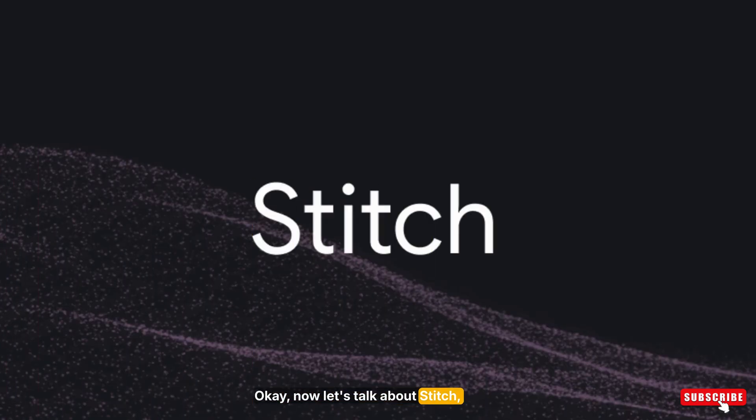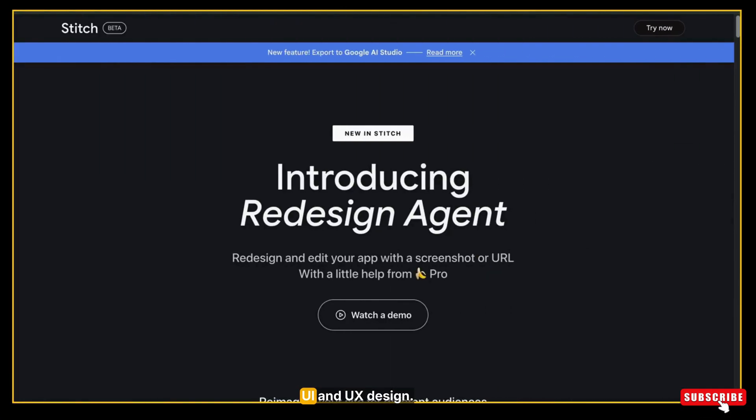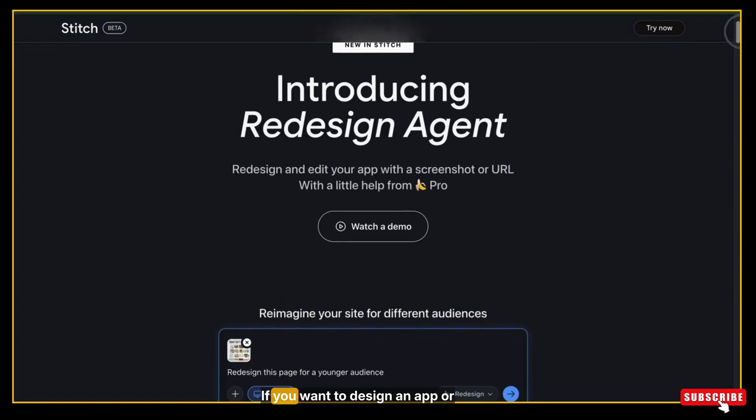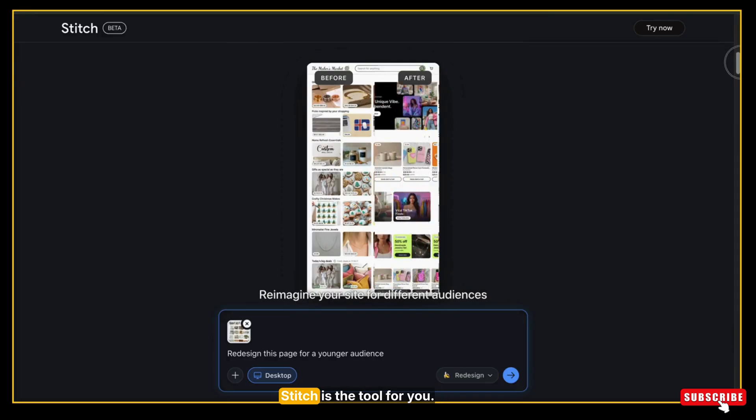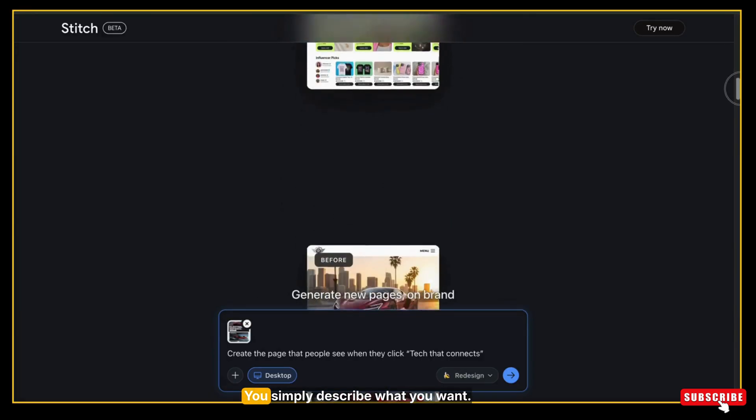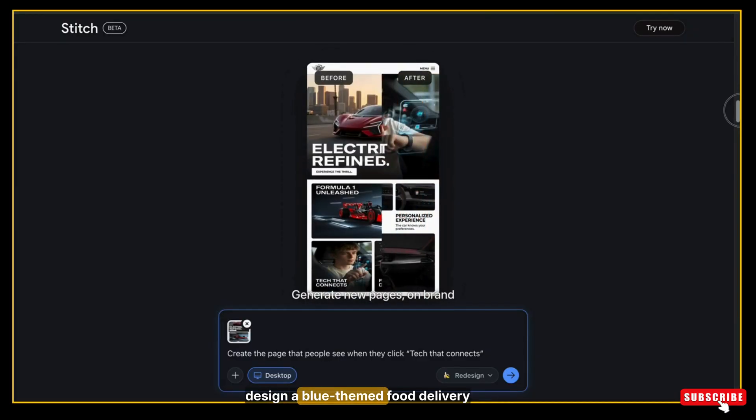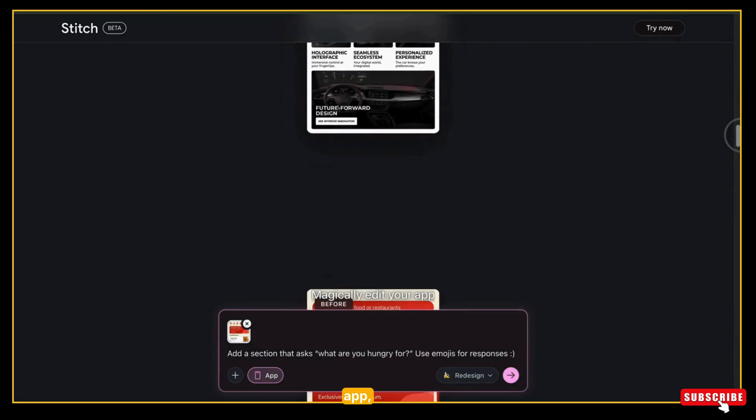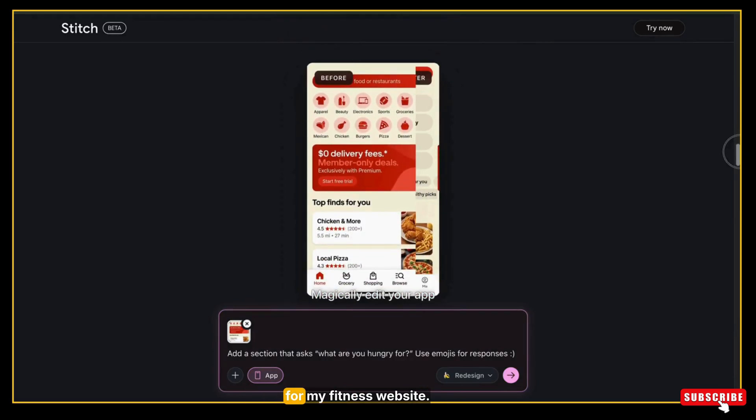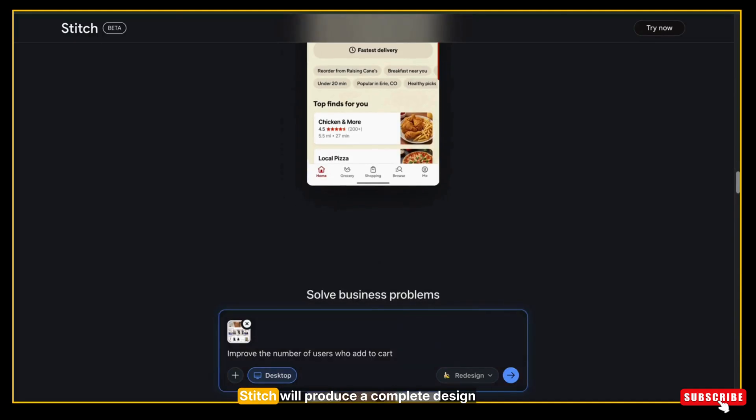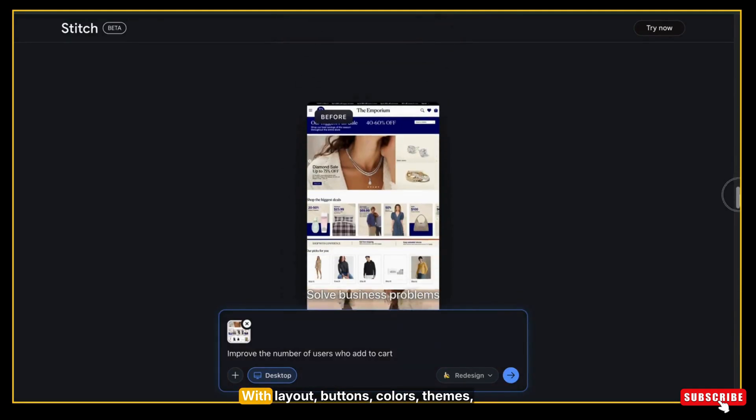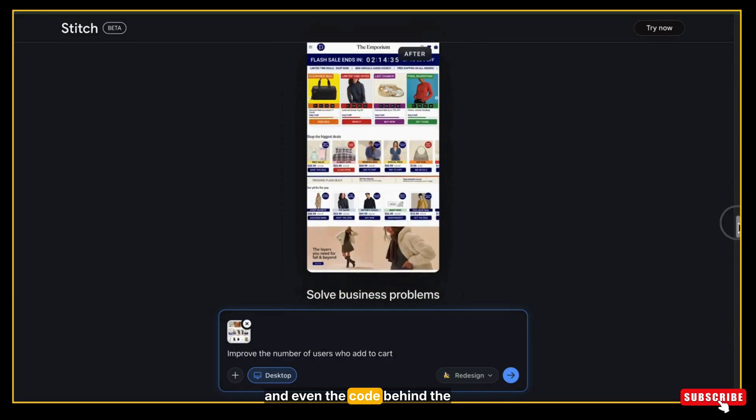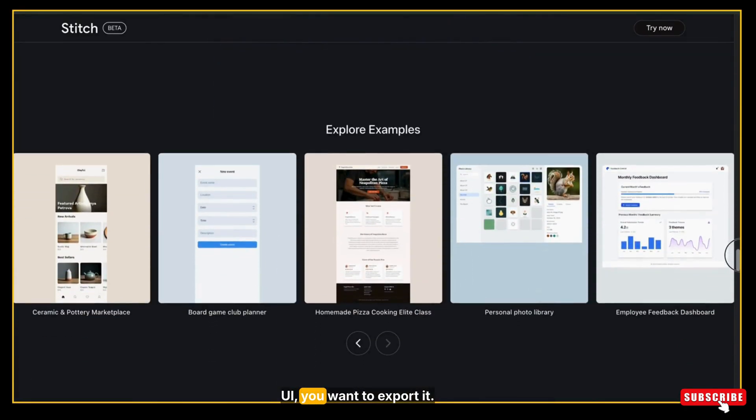Now let's talk about Stitch, one of the most exciting tools for UI and UX design. If you want to design an app or a website, but you're not a designer, Stitch is the tool for you. You simply describe what you want. For example, design a blue-themed food delivery app or create a clean landing page for my fitness website. Stitch will produce a complete design for you with layout, buttons, colors, themes, and even the code behind the UI if you want to export it.